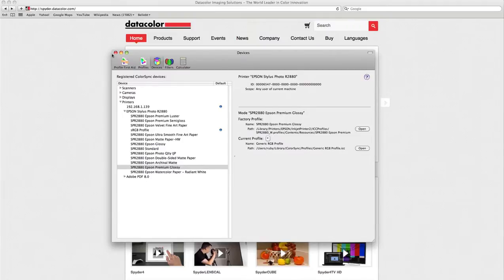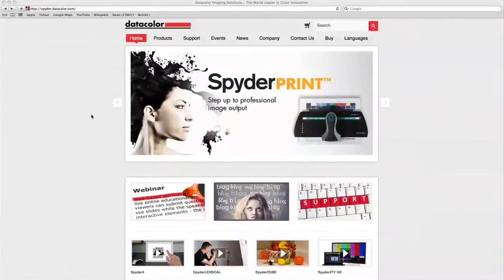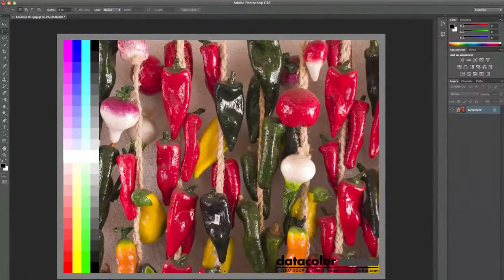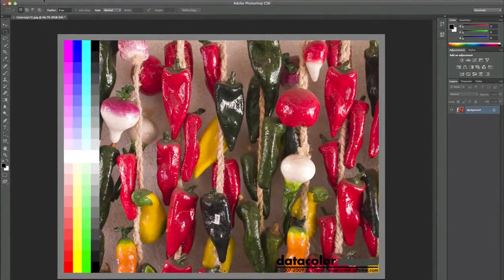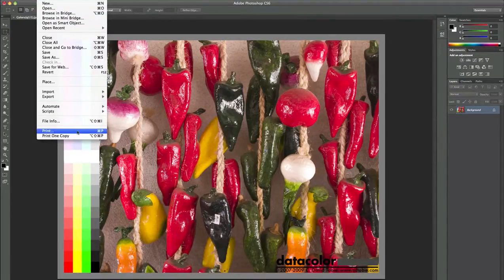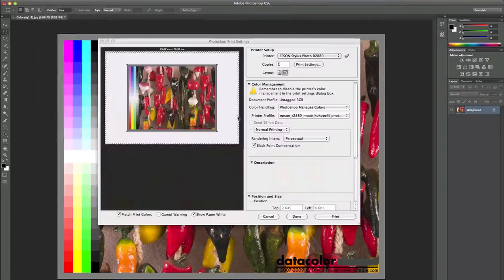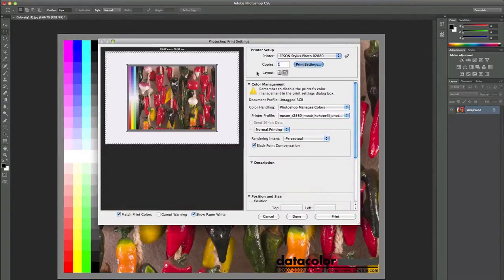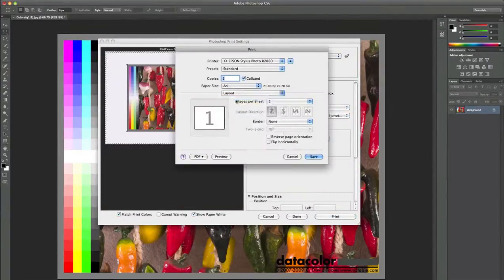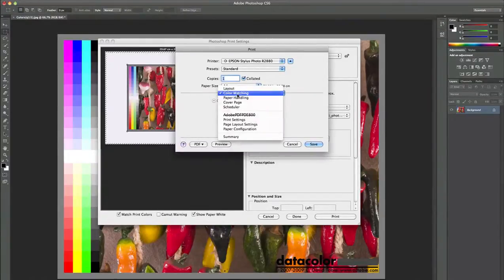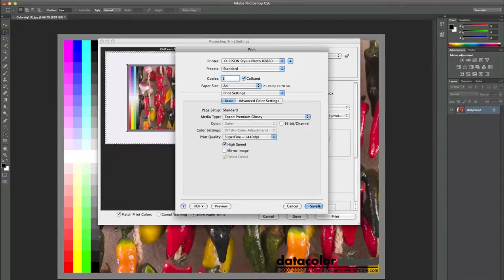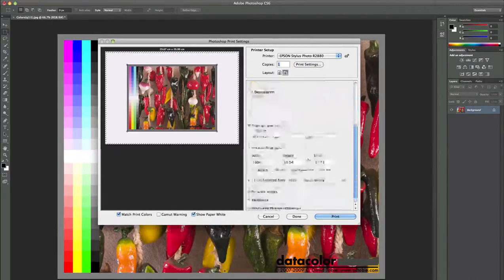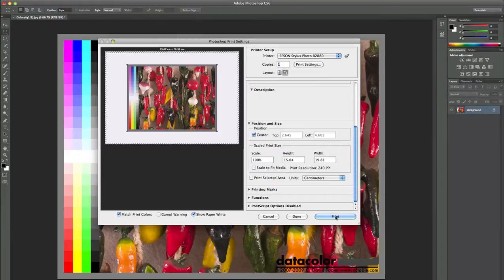Now we can close here, it's already activated, and we can go back to our Photoshop to print out my photo with my SpyderPrint profile, even if the color matching option is grayed out like we can see here. So I will save this. These settings are correct and I can print out now my photo.